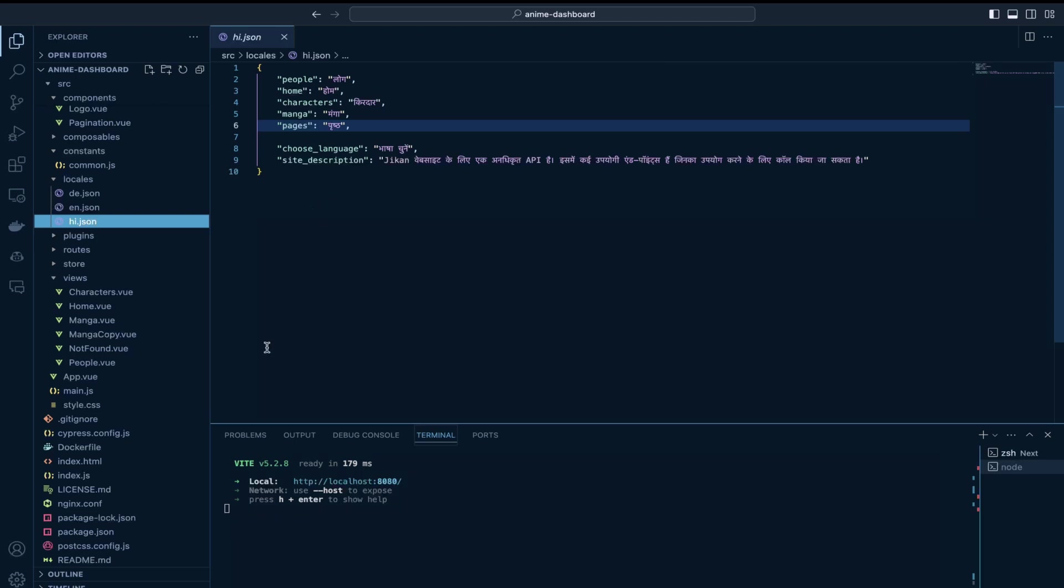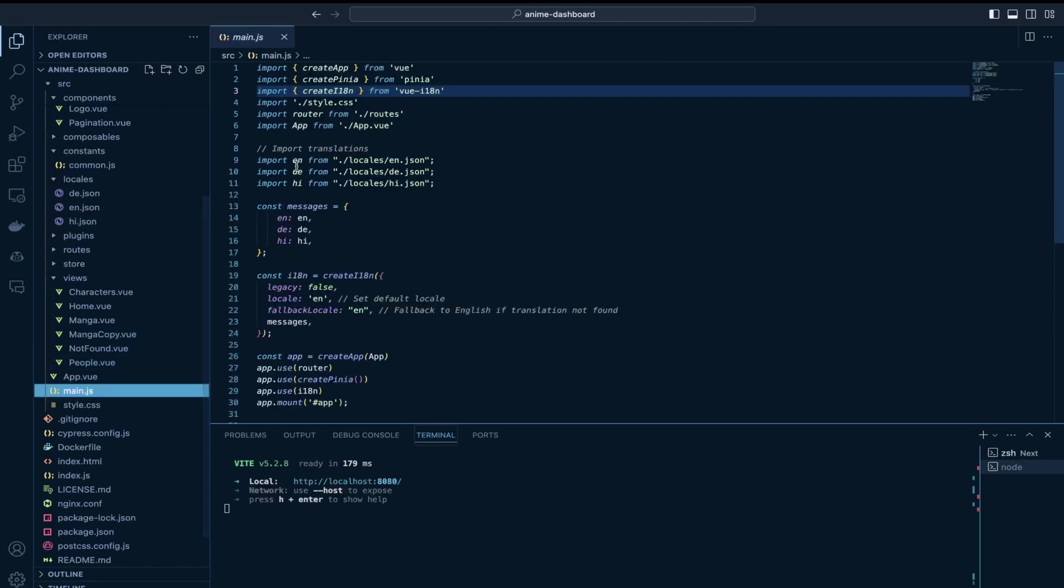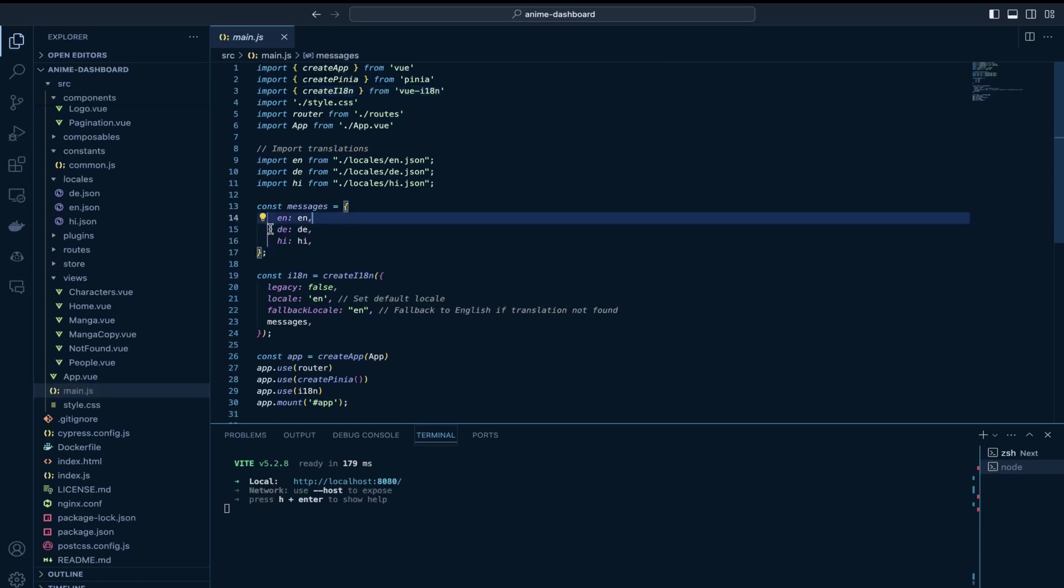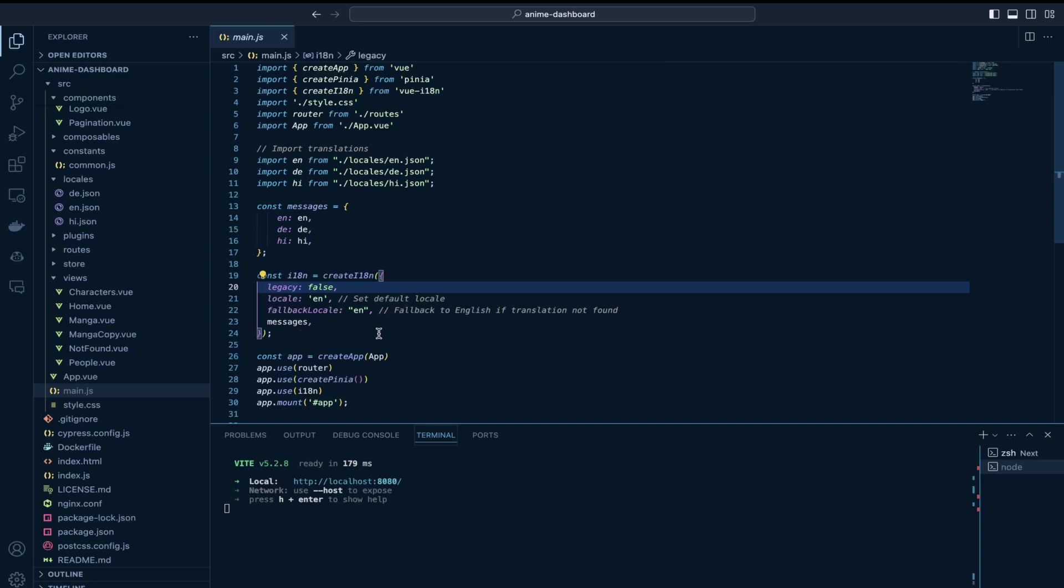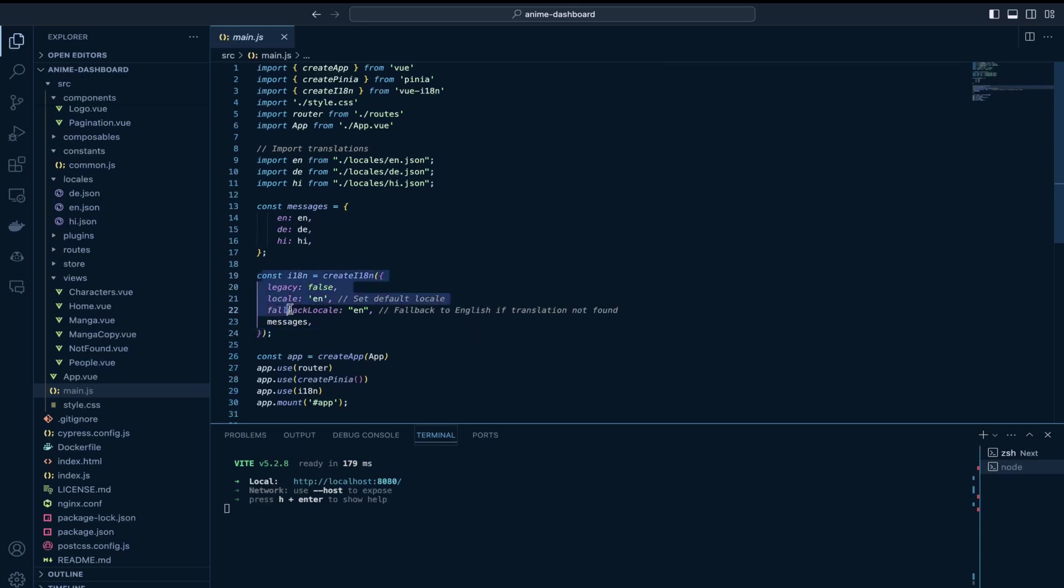So I have imported all these locale files and I have them in the messages object which I have passed here while creating the create i18n object.